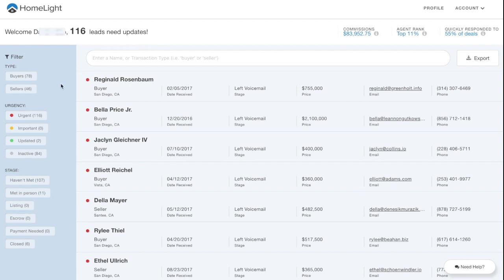On the left, you can filter your referrals by status and referral type.